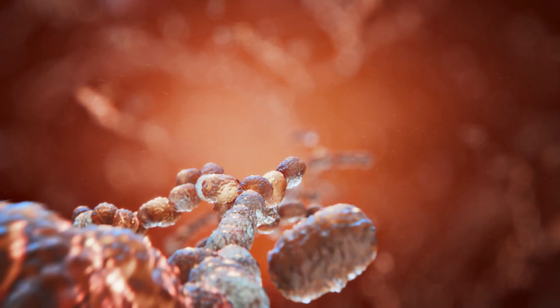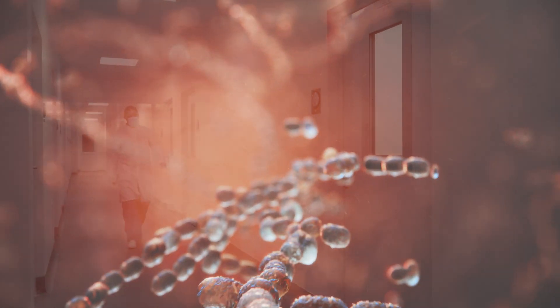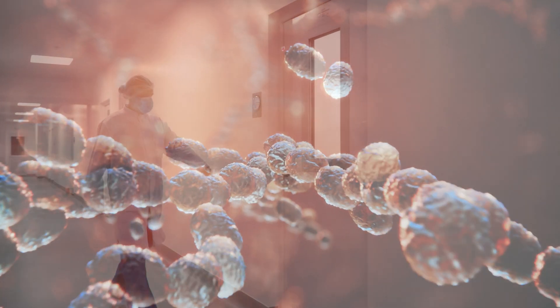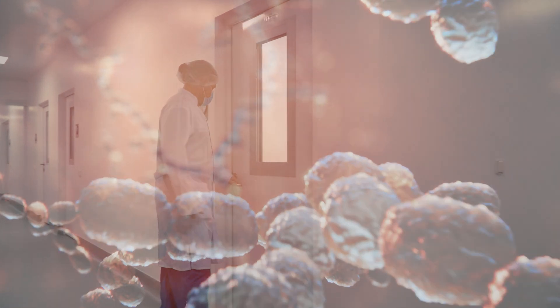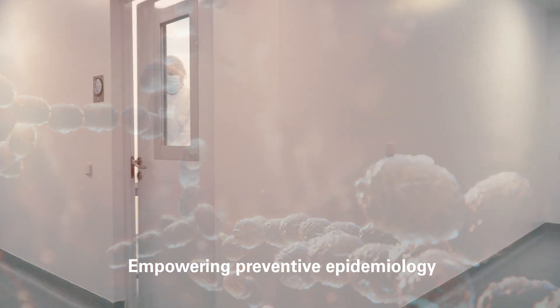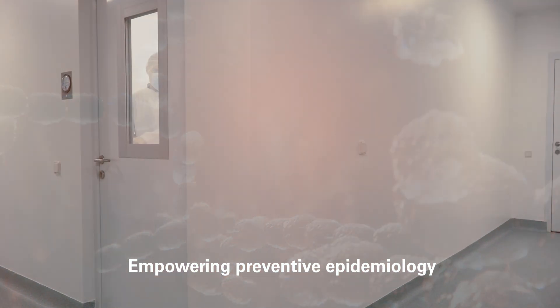The IR Biotyper delivers same-day strain typing results, allowing retrospective epidemiology to be replaced by preventive epidemiology.